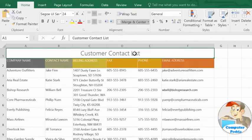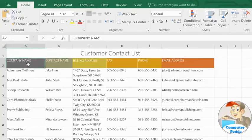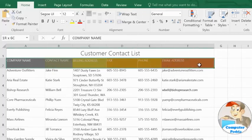There is a downside to using the Merge command, though. If you want to merge multiple cells each containing data, Merge will only keep the contents of the upper-left cell and discard everything else, so you should be careful when using this feature.